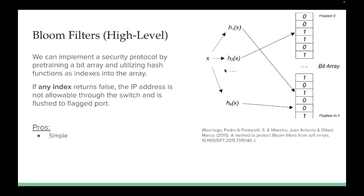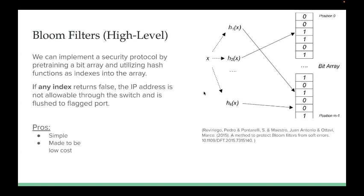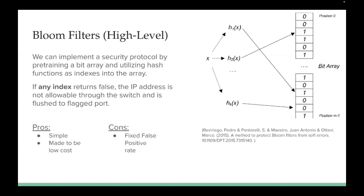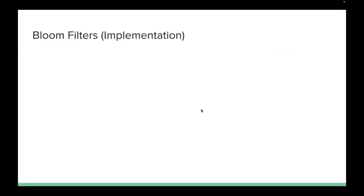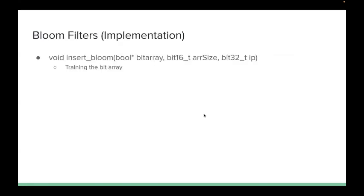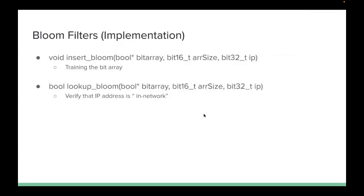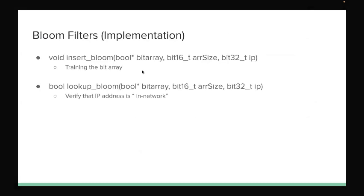The pros of this is that it's very simple and cost effective. For our case, we don't utilize multiplication and division to save on computation time. The con is that we have a fixed false positive rate. In our case, it's roughly around 3%, which is fairly low. But this doesn't allow IP addresses to still slip through. Our implementation involves two functions. We have insert bloom, which is training the bit array, which we call at the start of a test, and it pre-trains a list of IP addresses into our array. And then lookup bloom, which verifies the IP addresses in the network.